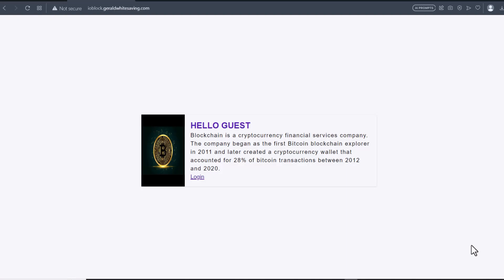Hey guys, welcome again to my YouTube channel. With this video today, I want to introduce to you this application that you can use to send a crypto deposit alert to an end user receiver email address.